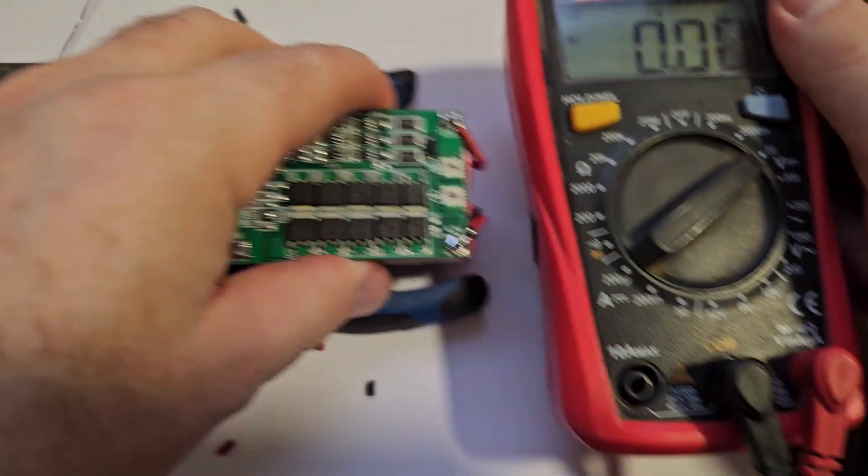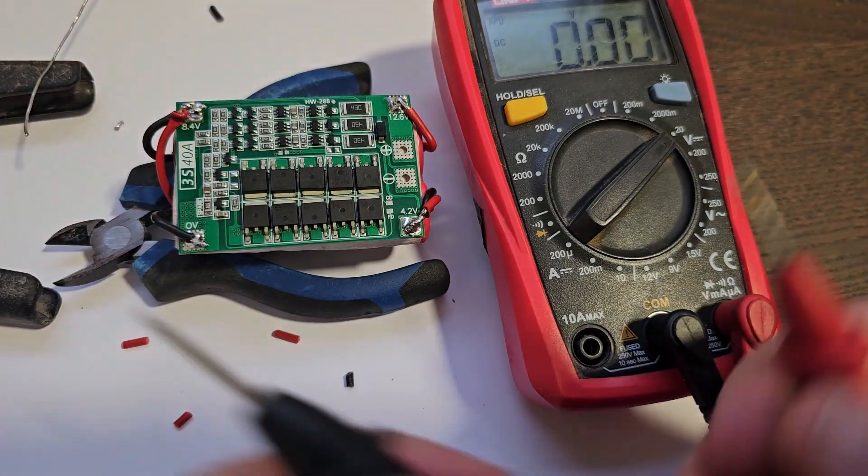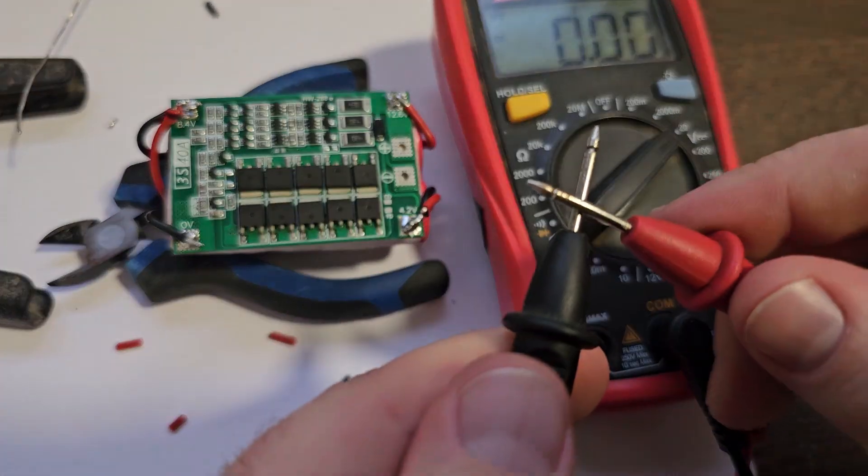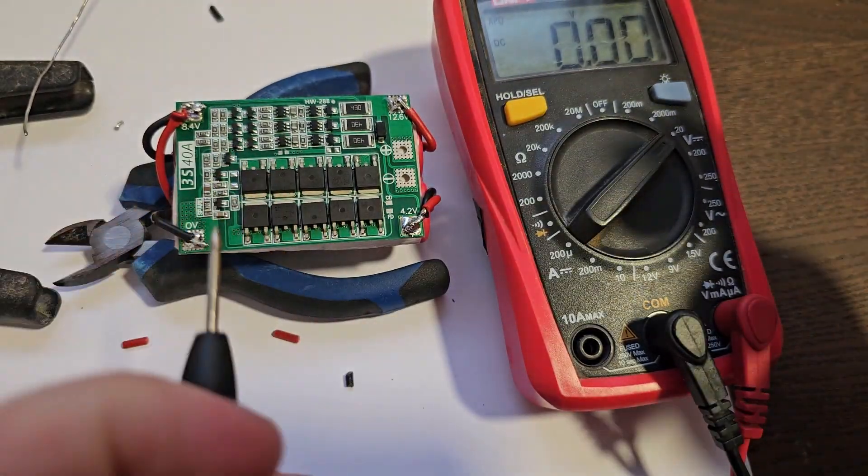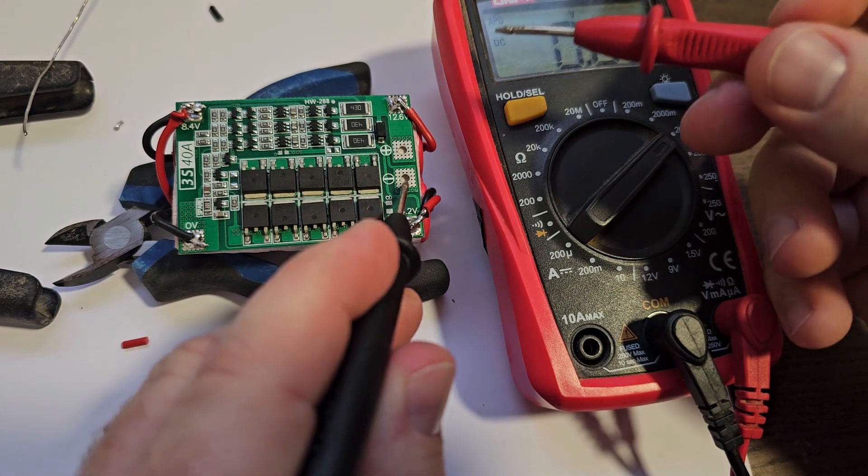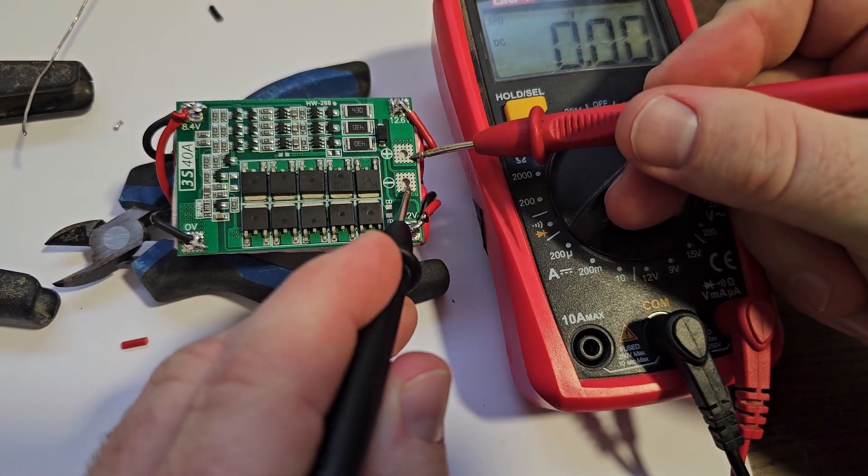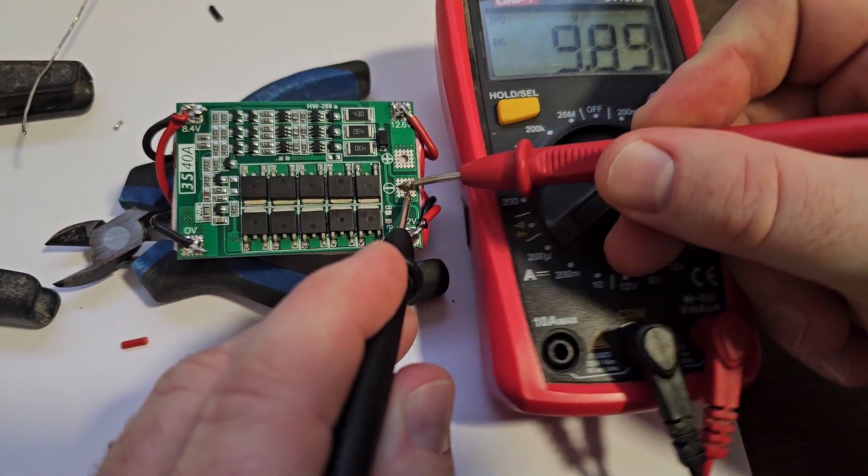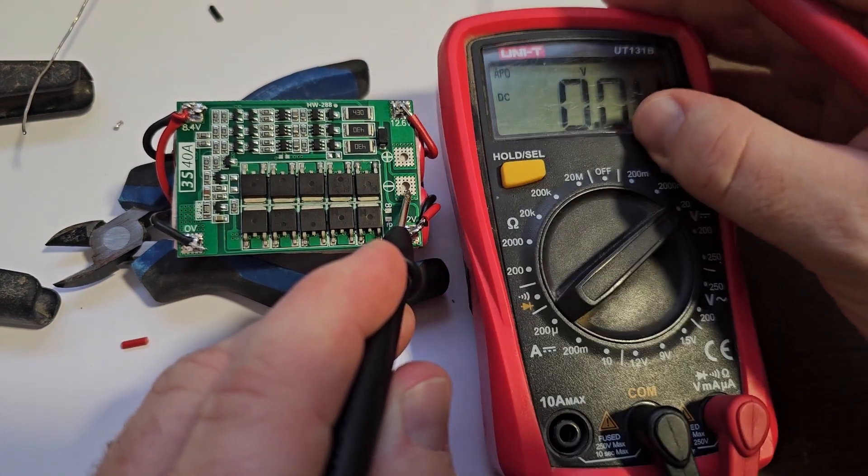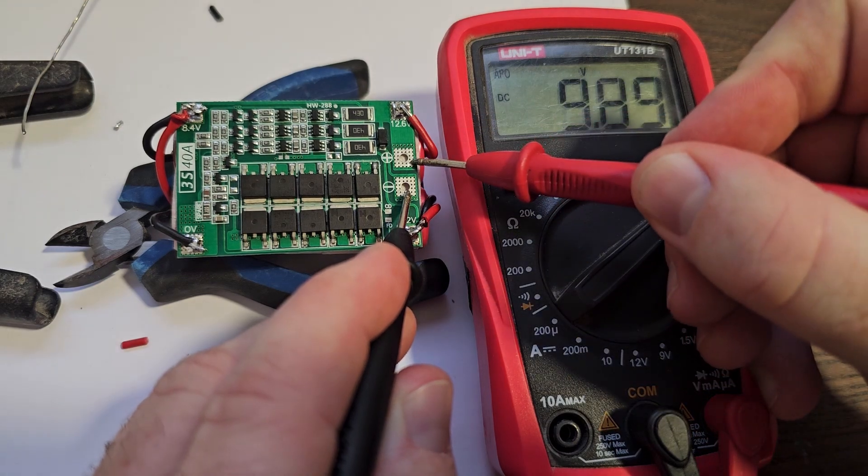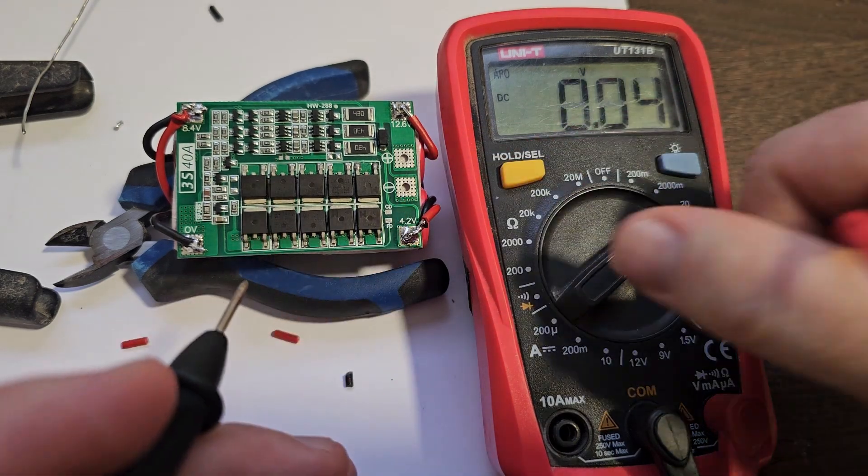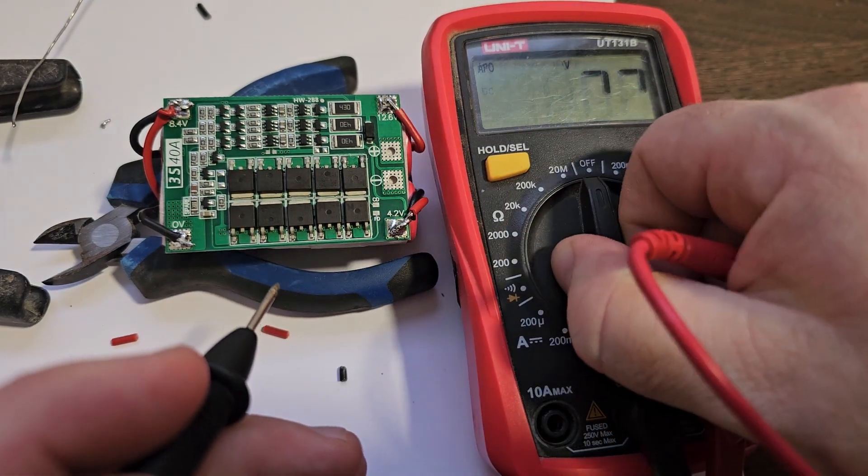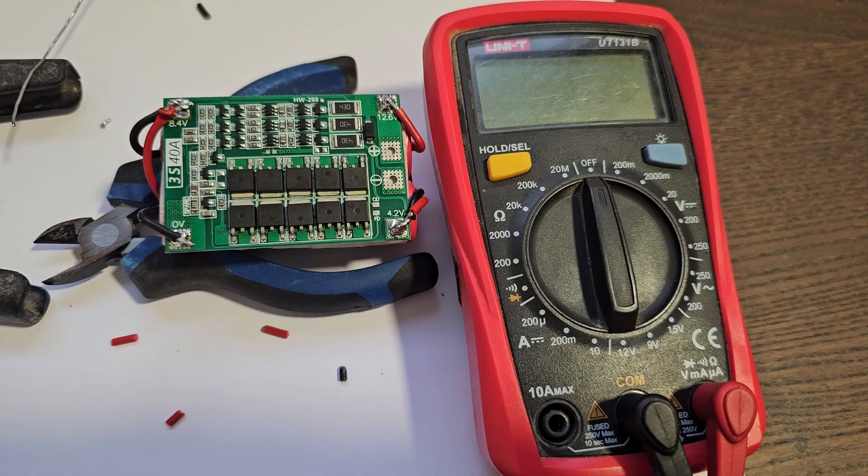Once the wires are connected, it is time to test. I'm using a multimeter set on 20 volts and you can see this BMS has an output of 9.8, 9.9 volts. Let's charge a bit and after that it's time to test.